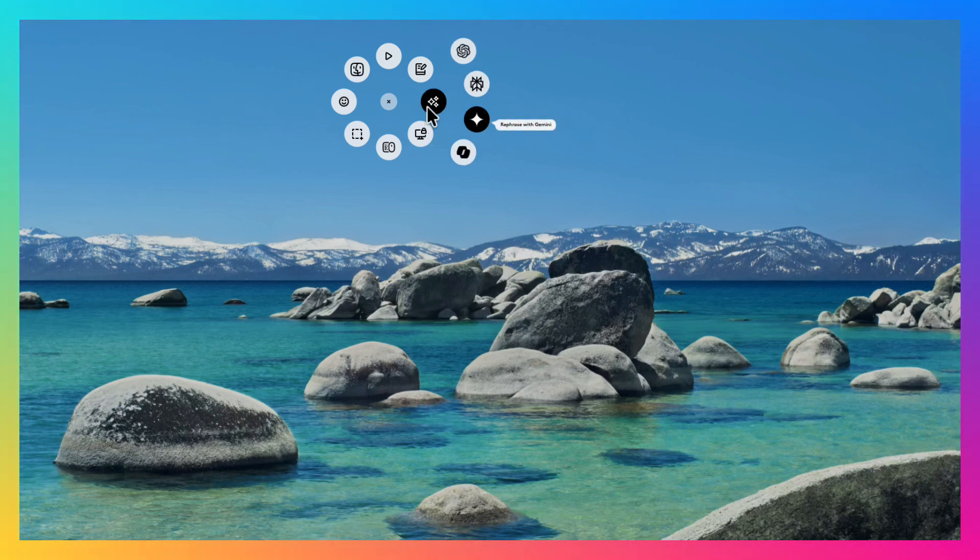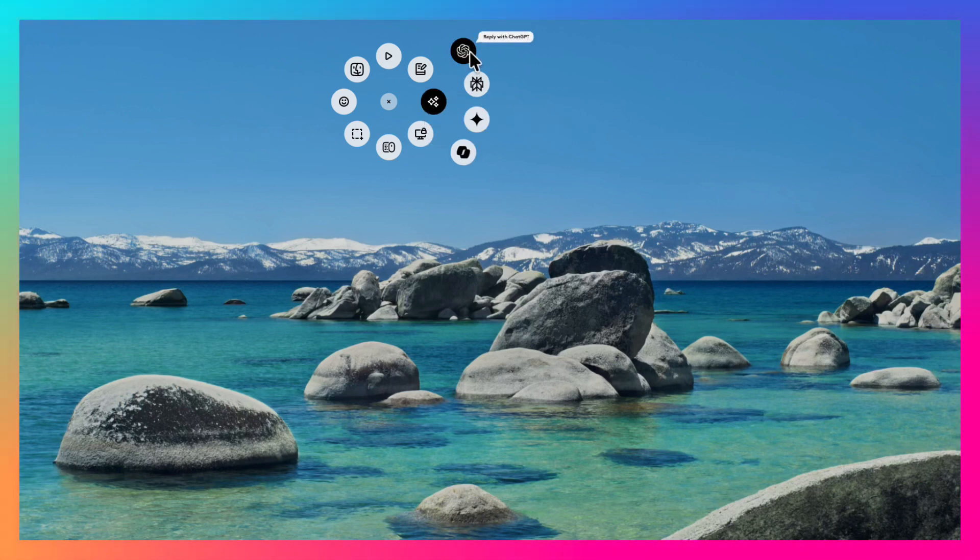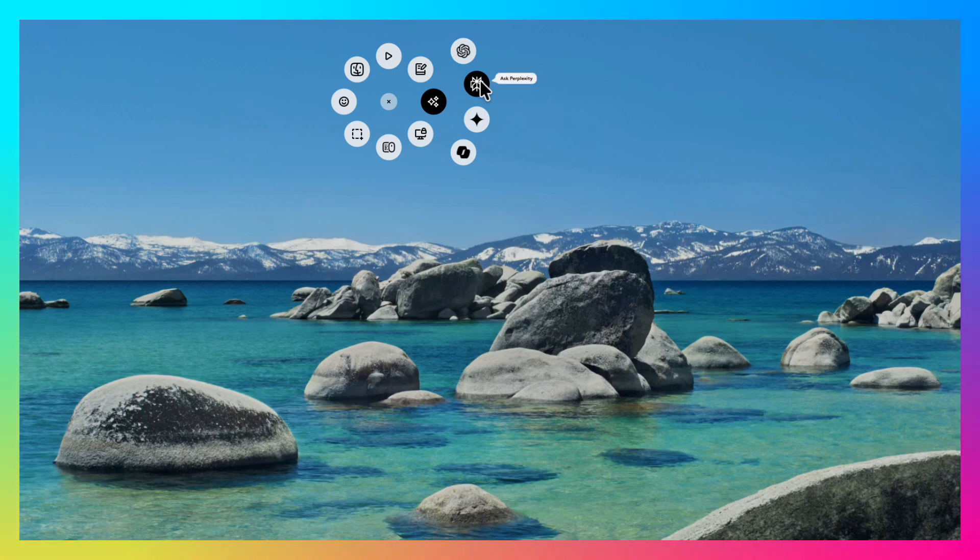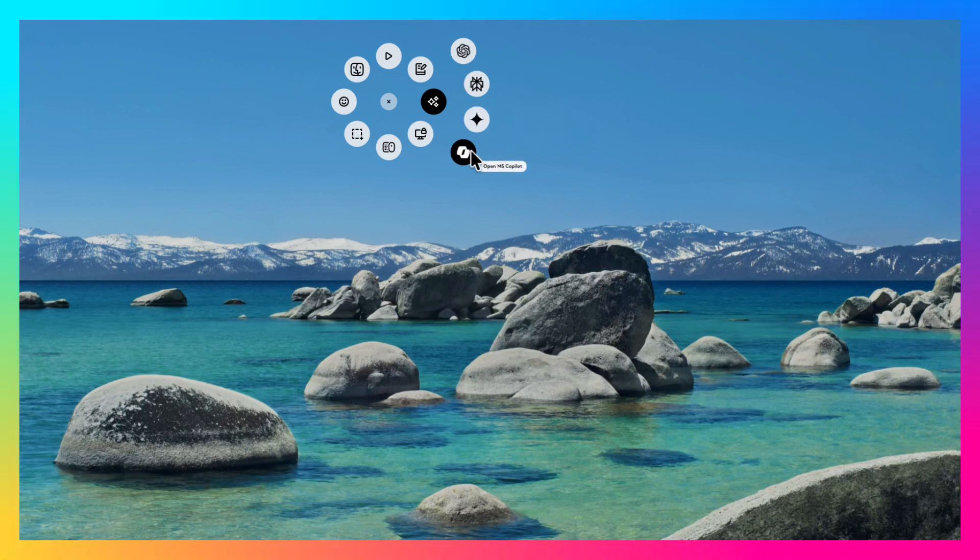These are the AI options. You can bring in ChatGPT, ProPlexT, Gemini, or Copilot.